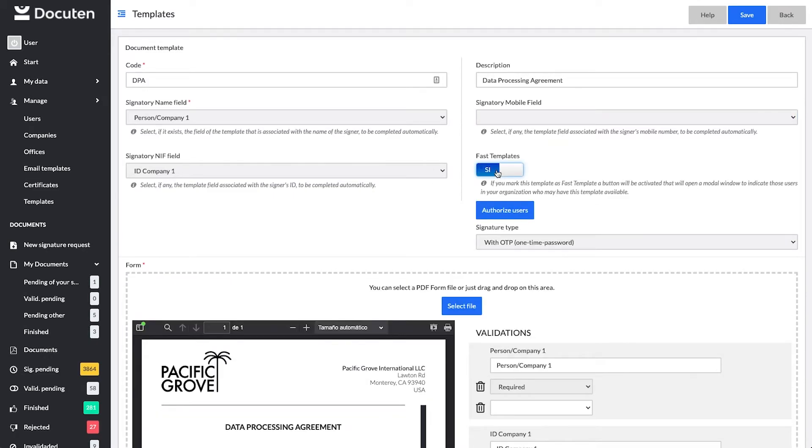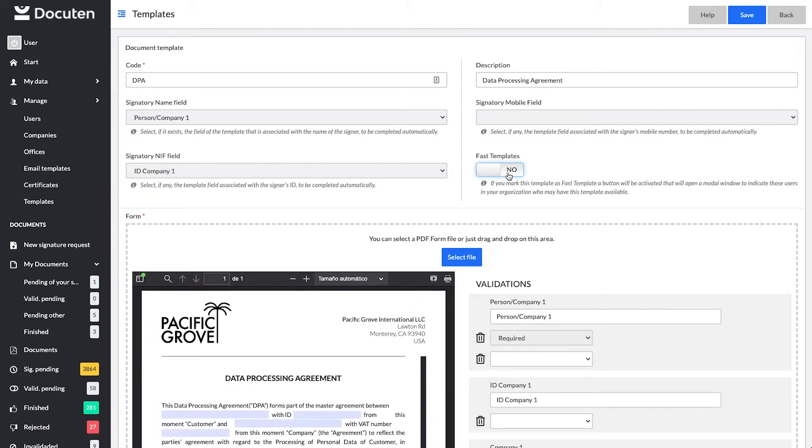Furthermore, by activating the Fast Template button, the template will always be available in the pending of your signature folder for users you have authorized. To learn more about this type of template, you can watch our video on how to configure Fast Templates.